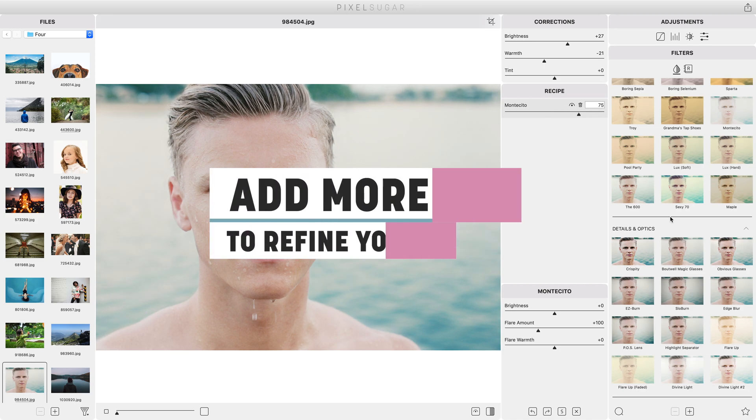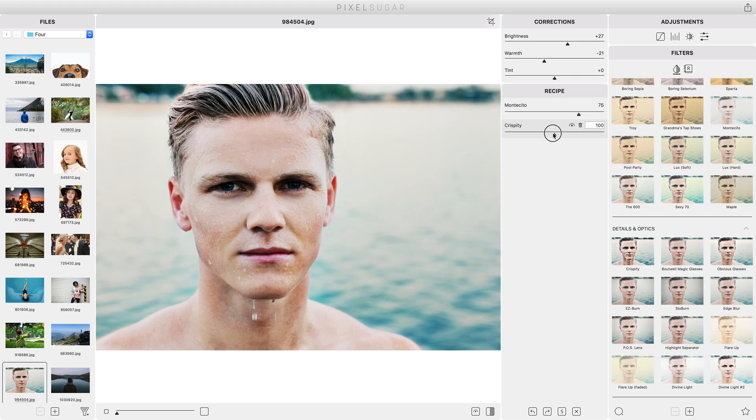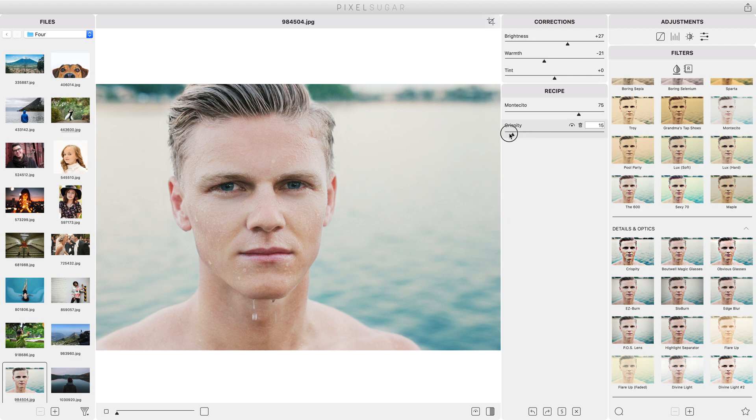The library panel instantly updates to show you how your filters would affect the current photo and you can stack as many as you'd like just by clicking on more filter thumbnails.